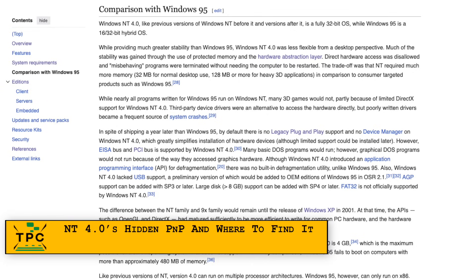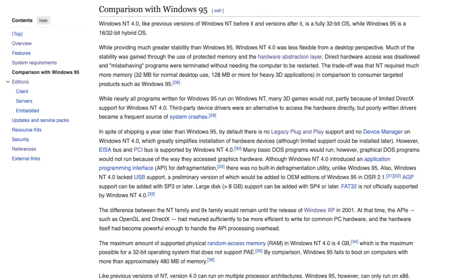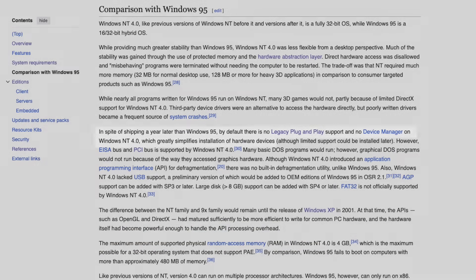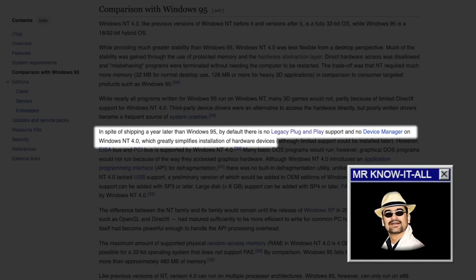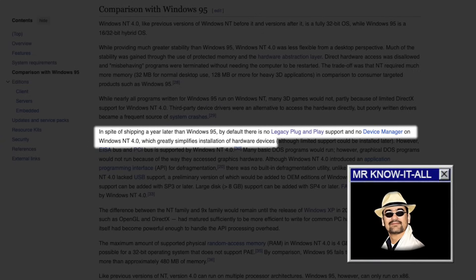Besides that, even though Windows NT wasn't officially known for supporting plug and play, it's not entirely accurate to say it didn't. Oh, come on, it says right here, NT 4 didn't support plug and play. Not out of the box.